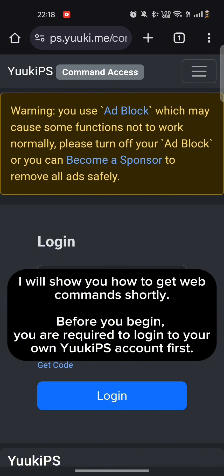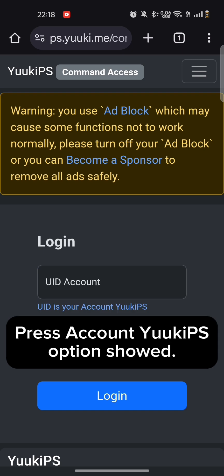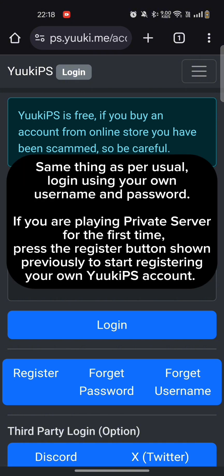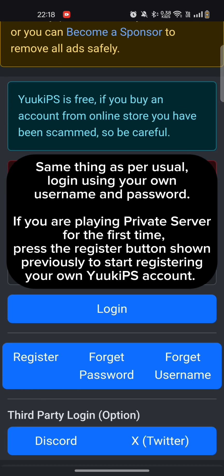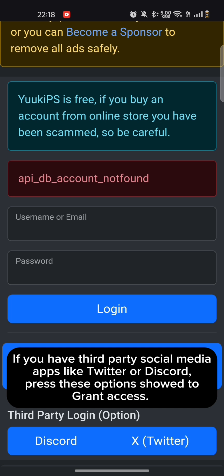Before you begin, you are required to log in to your own UKIPs account first. Press Account UKIPs option shown. Log in using your own username and password. If you are playing private server for the first time, press the Register button shown previously to start registering your own UKIPs account. If you have third-party social media apps like Twitter or Discord, press these options shown to grant access.